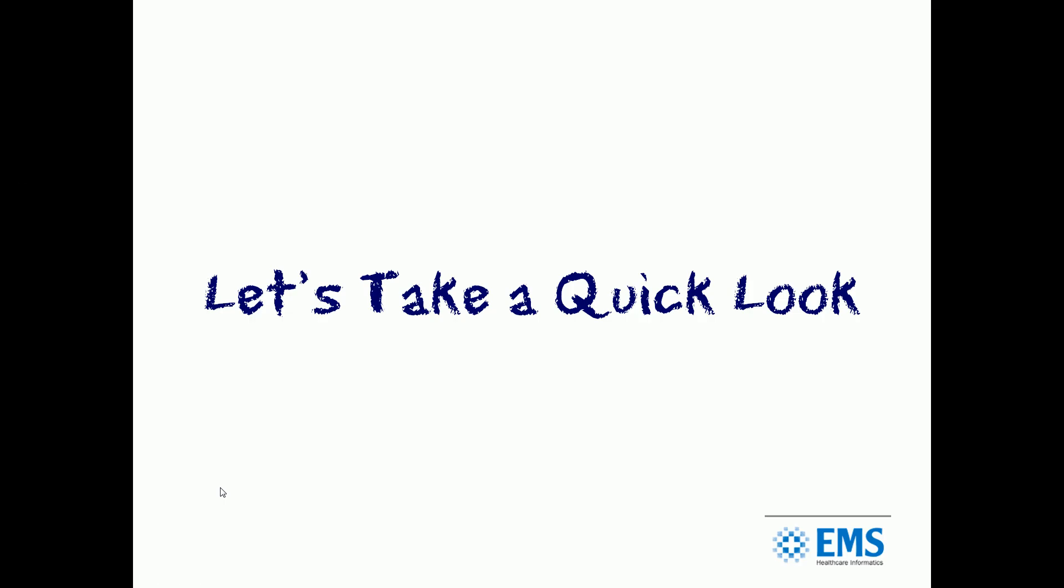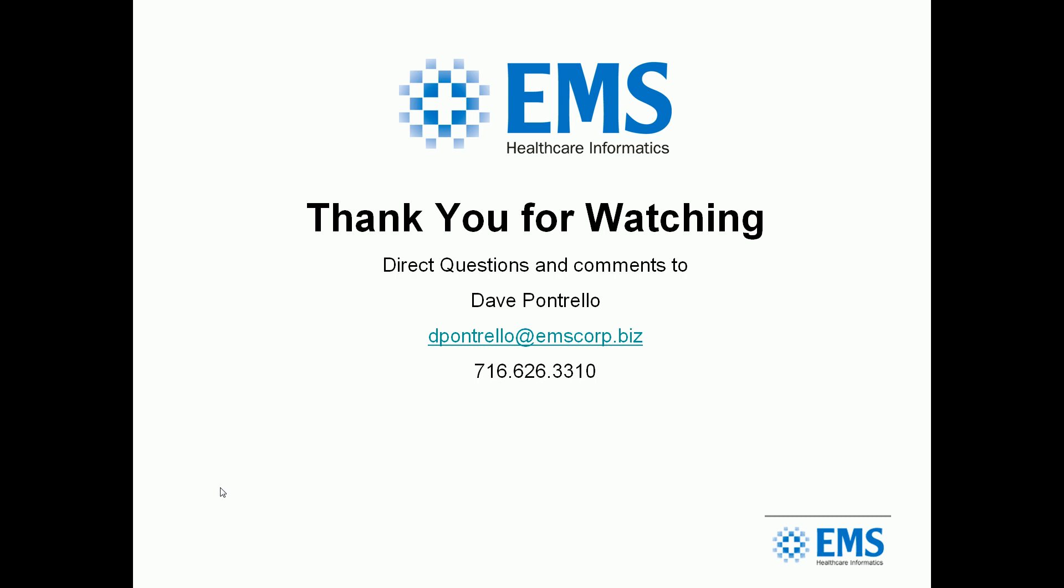That's a quick whirlwind tour. I'd like you to come back to our website and take a look at some more details. Come back to our YouTube channel for more specifics where we can go through some of those functions with a little more detail behind them. Thanks for listening today, and I hope to hear from you all.